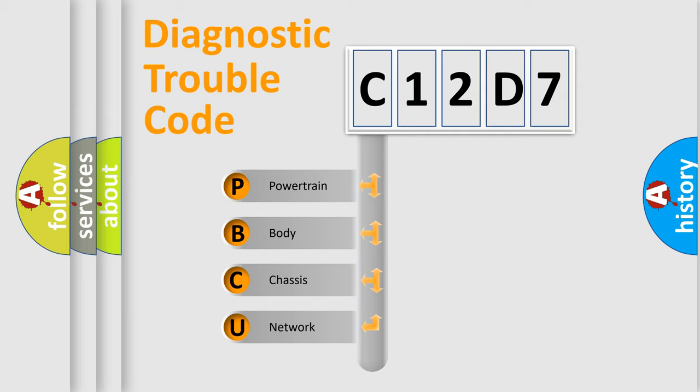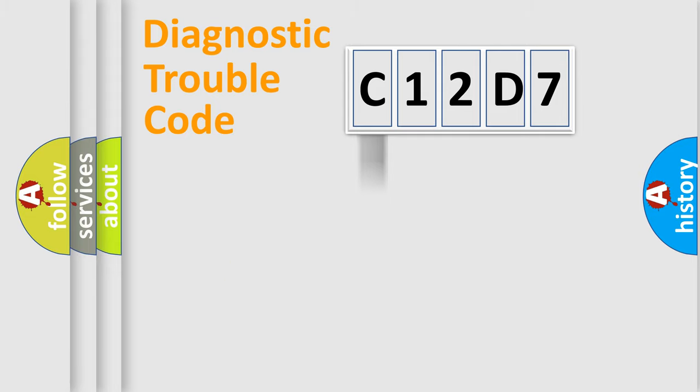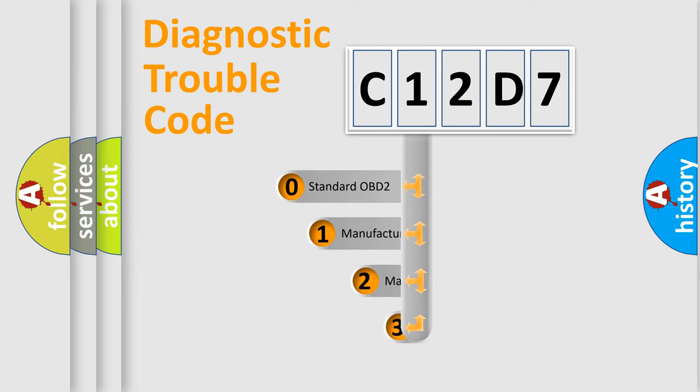We divide the electric system of an automobile into four basic units: powertrain, body, chassis, and network. This distribution is defined in the first character code.